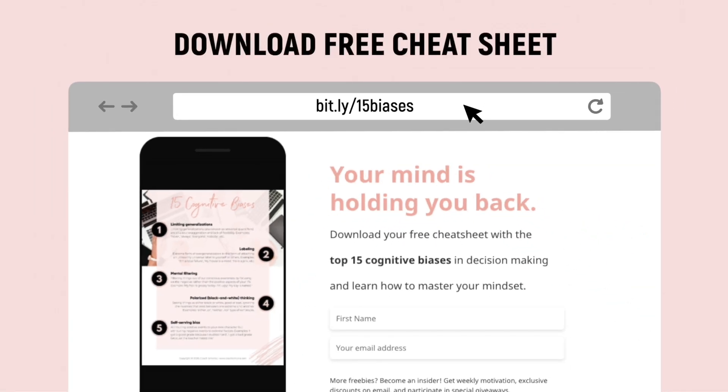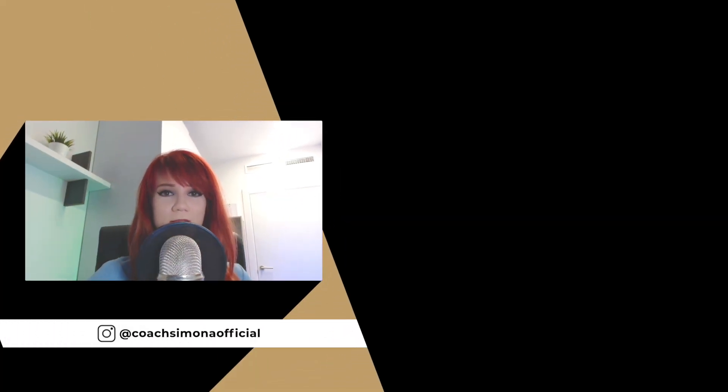These questions will make even more sense as we conclude the cognitive biases series. If you're curious to see what else we're going to cover next, make sure to download your free cheat sheet by visiting bit.ly/15biases. Thanks so much for tuning in. If you enjoyed this podcast episode, please like it, subscribe, and I'll see you in the next one.